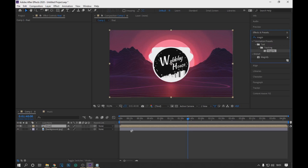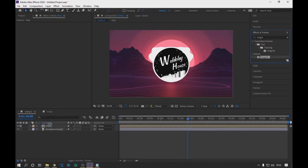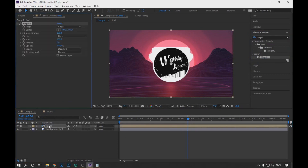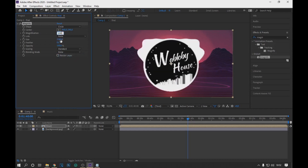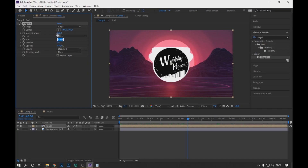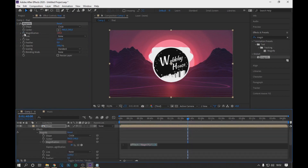Copy these values. Now in Effects and Presets, we look for the Magnify option and drag it to the pre-composition. In the Blending option we select None, change the size to 1100 and the magnification to 100. Now holding the ALT key, click on the icon next to Magnification and paste the text that we copied as seen on the screen. It is important that in the composition called music, it is written correctly so that the effect can work.